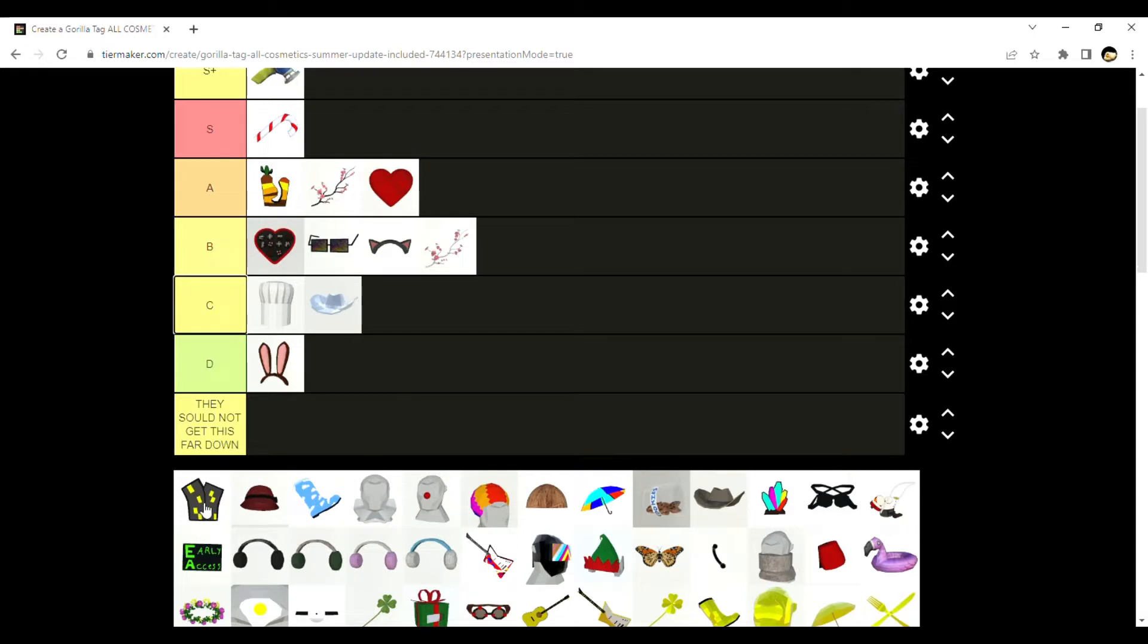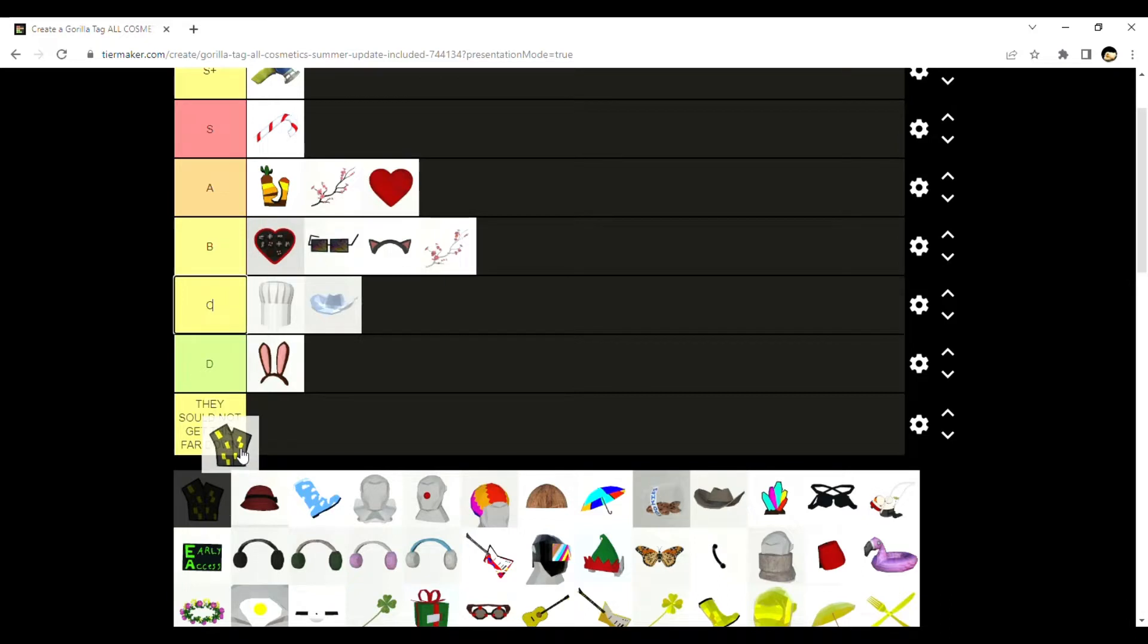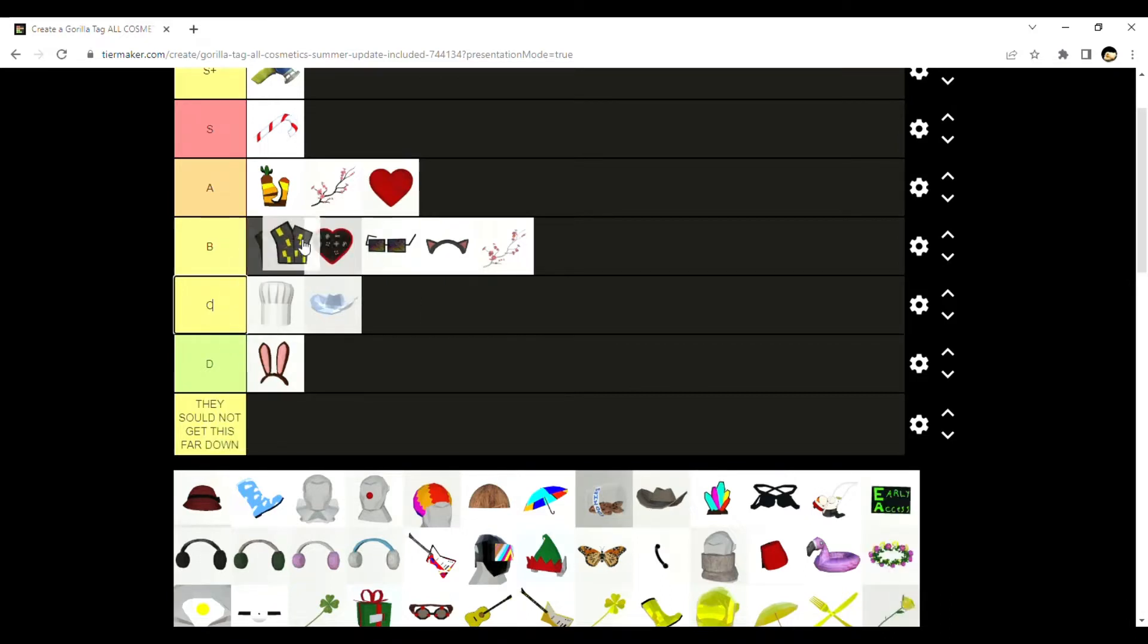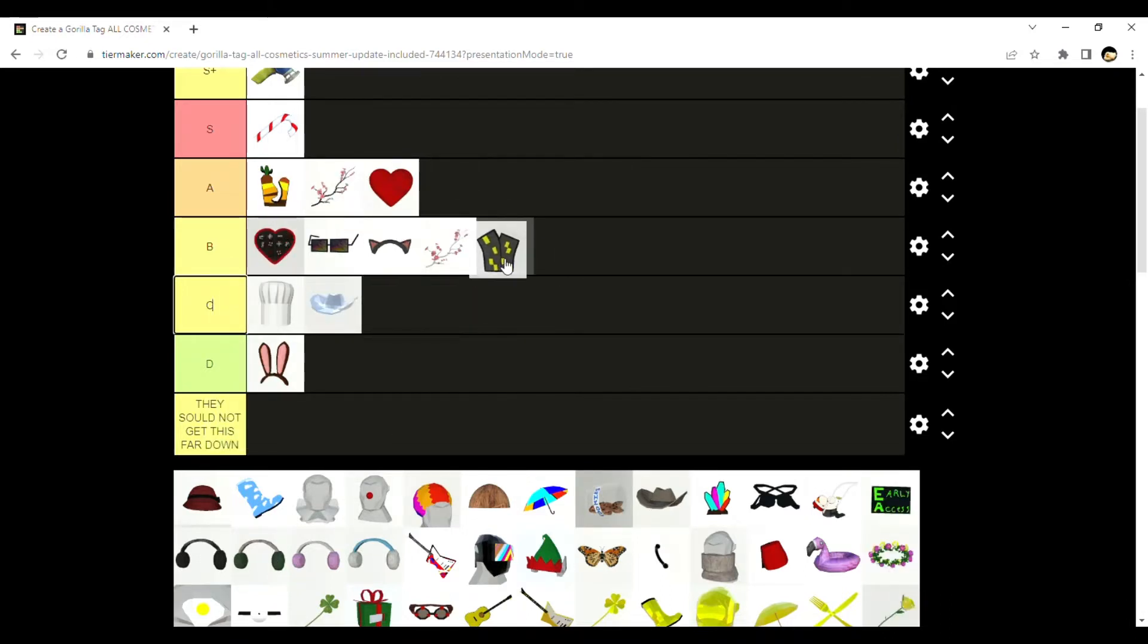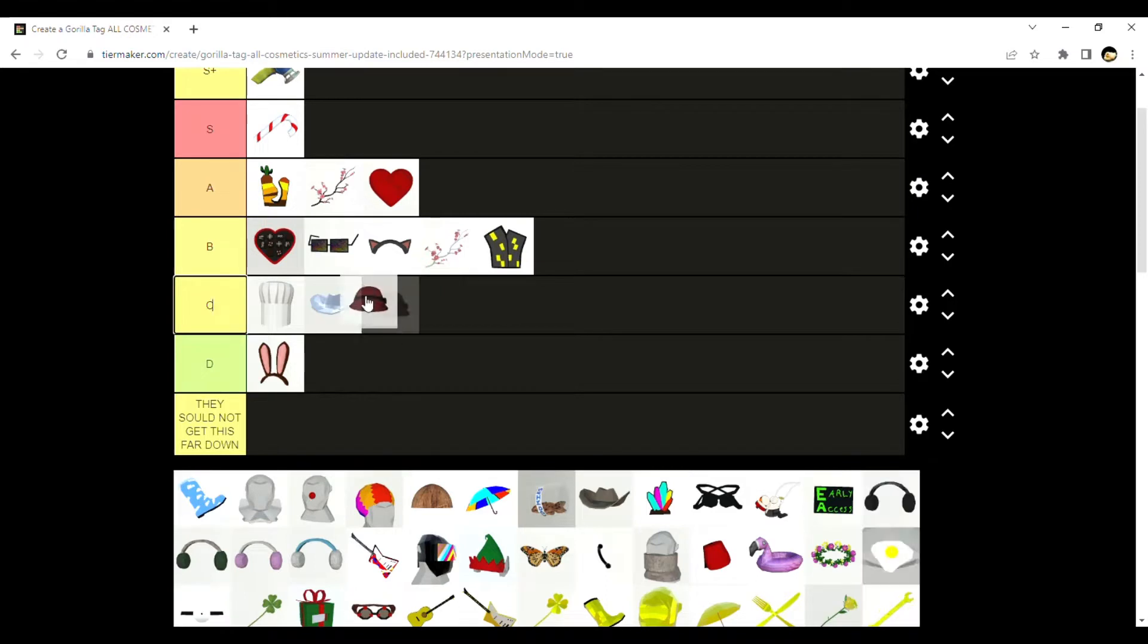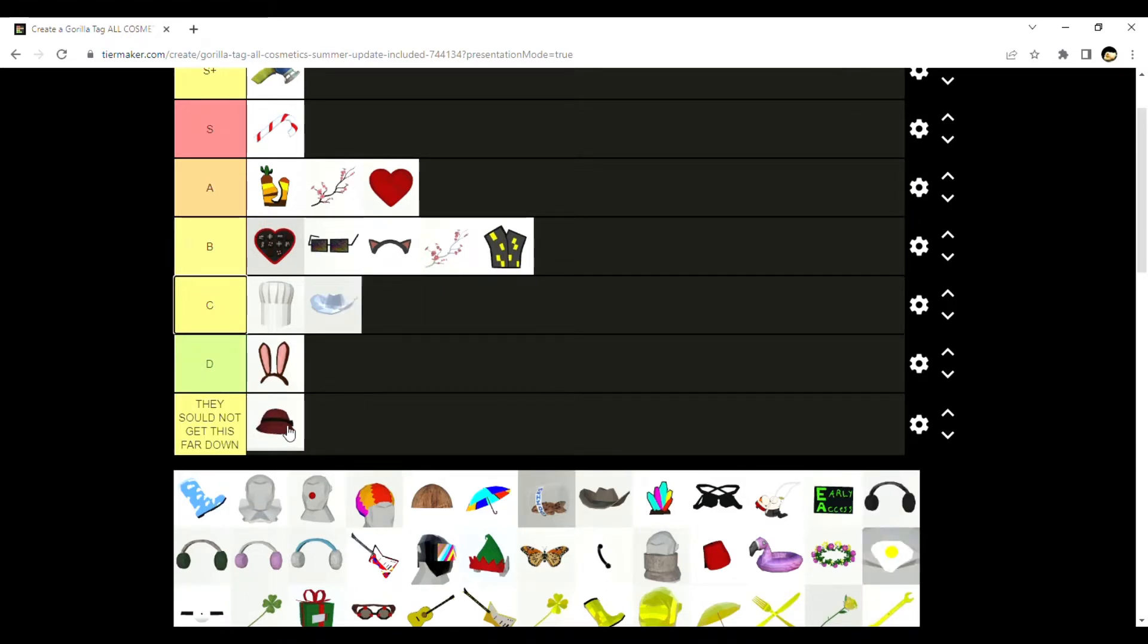City badge - you know, it's not bad, I actually really like this one. B. Now this is one of the worst cosmetics ever, this sucks. It shouldn't be in the game.